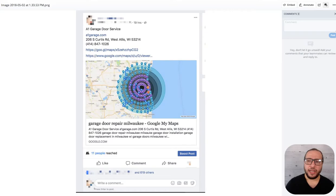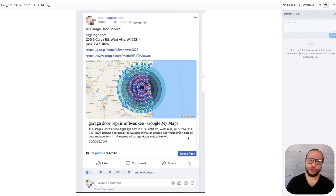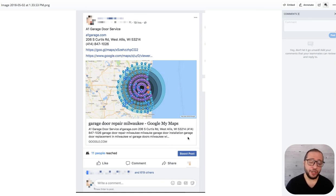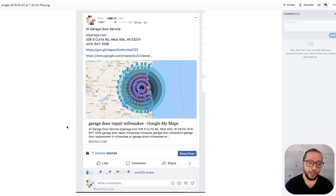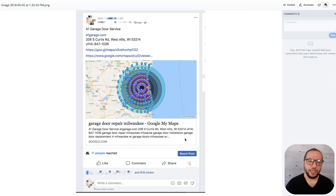The second one is the social signal. After we build the Web 2.0, we do a social signal. Basically it's Facebook likes, a status on Facebook. As you can see right here, that's the title which is the main keyword that you're targeting. This is from this map and there's a description right here.